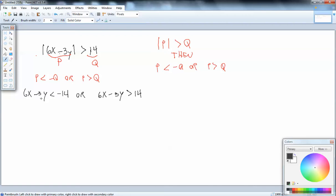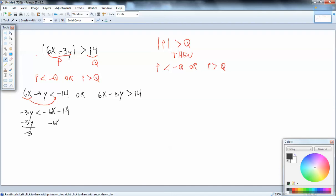The easiest way to graph these, whether you're doing it by hand or using the calculator, is to get Y by itself. I'm going to take the 6x and move it over to the right side. So we've got negative 3y is less than negative 6x minus 14. You take anything across your inequality symbol, the sign changes, so positive 6x becomes negative 6x. Then we divide everything by negative 3. When we divide by a negative number, we flip our inequality symbol, so that becomes a greater than. So we've got Y is greater than 2x plus 14 thirds.